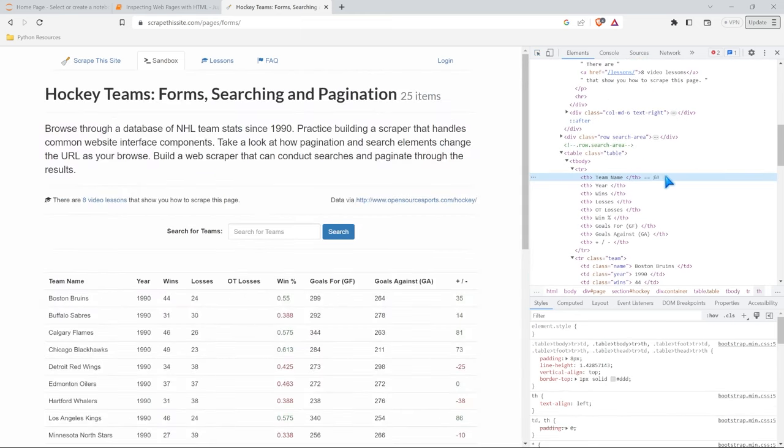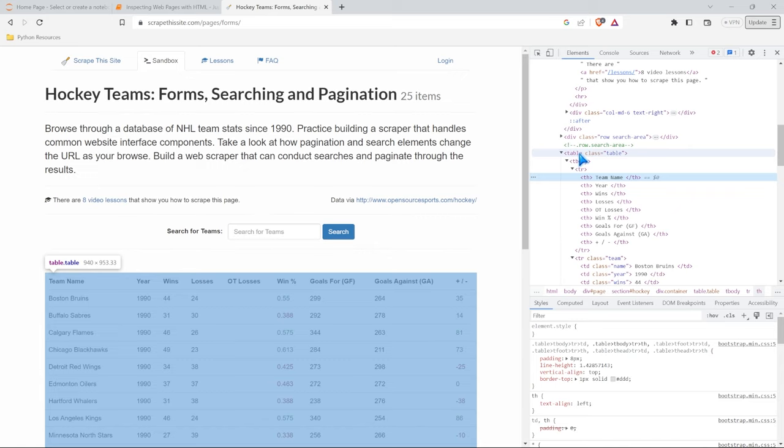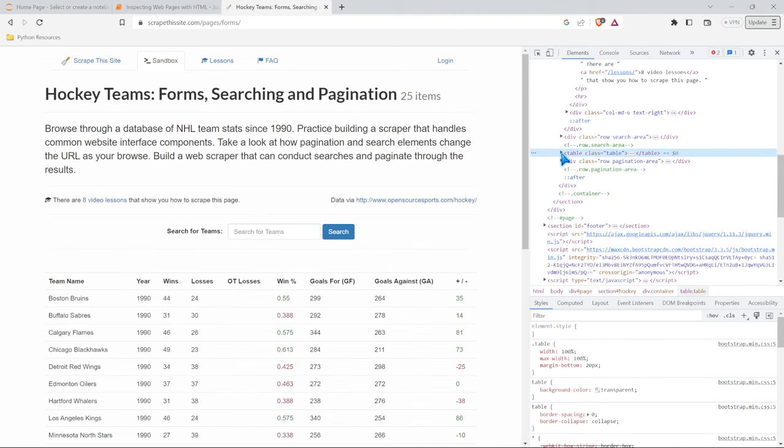And if we look at this team name, you can see that this is encapsulating the table. So this table tag. Now, these are super helpful because it takes in the entire table. Now, if we wrap this up and we look just at this, it says class table. And then we have the end of this table tag.